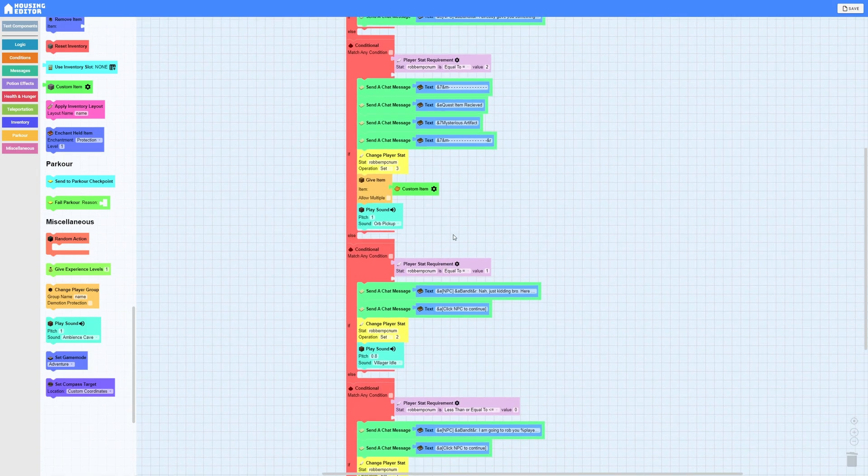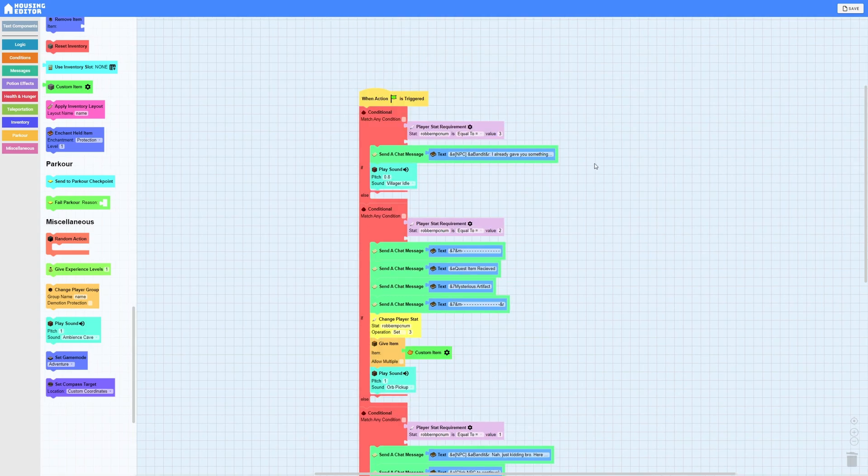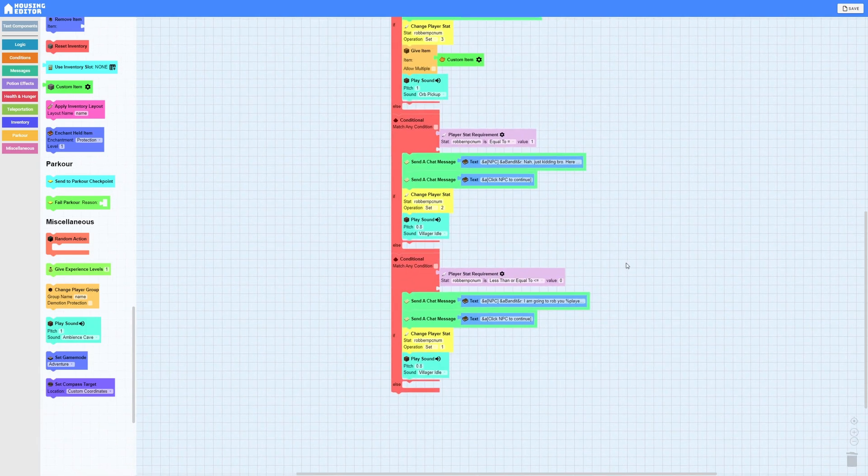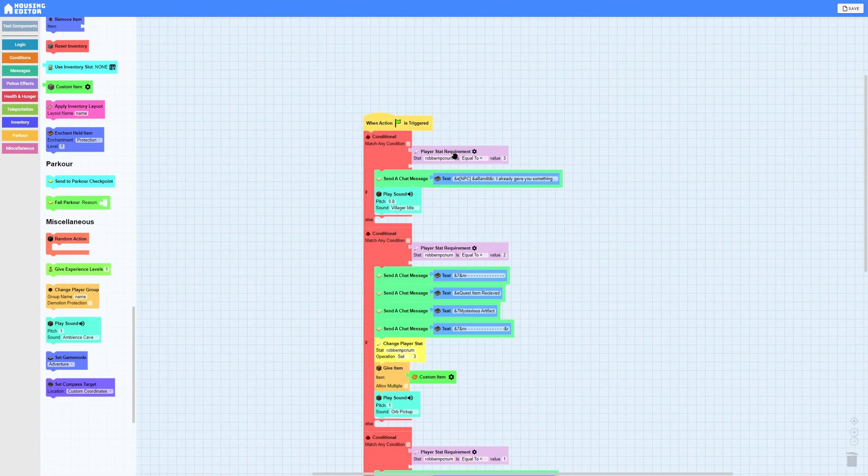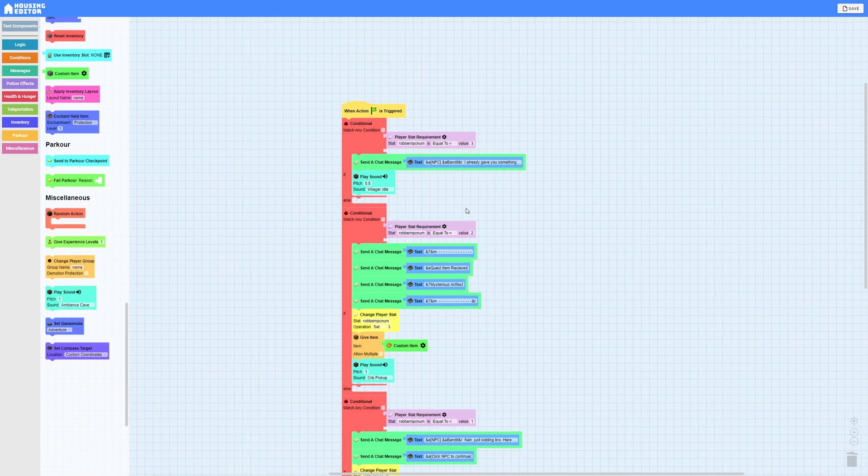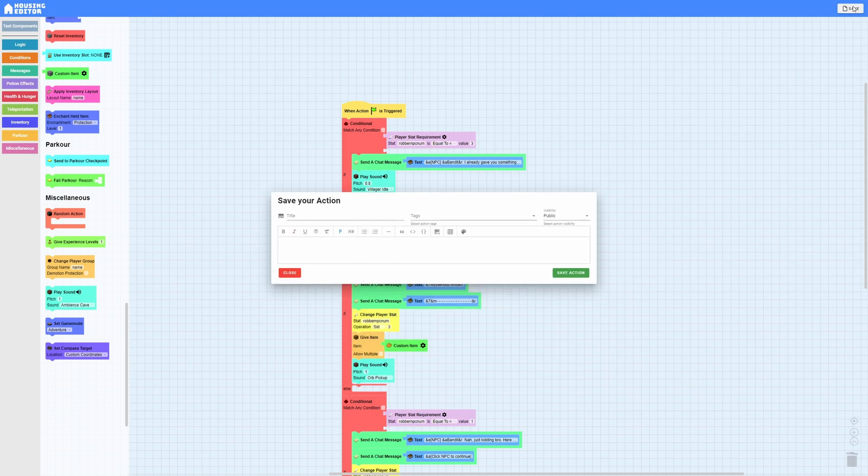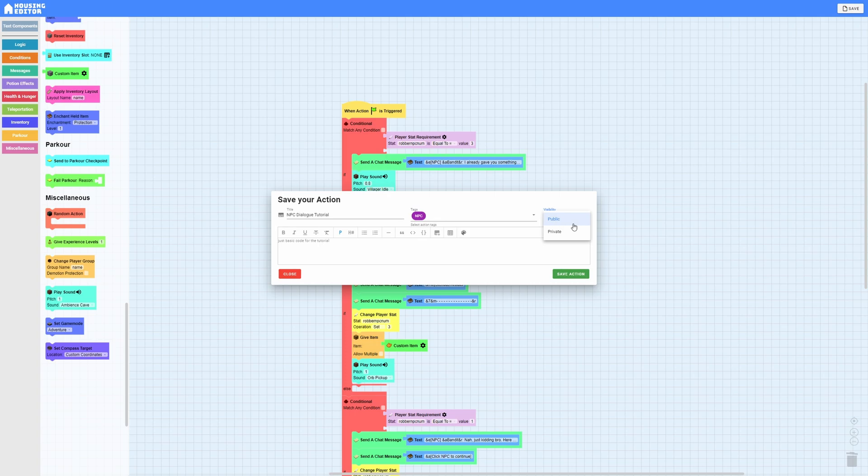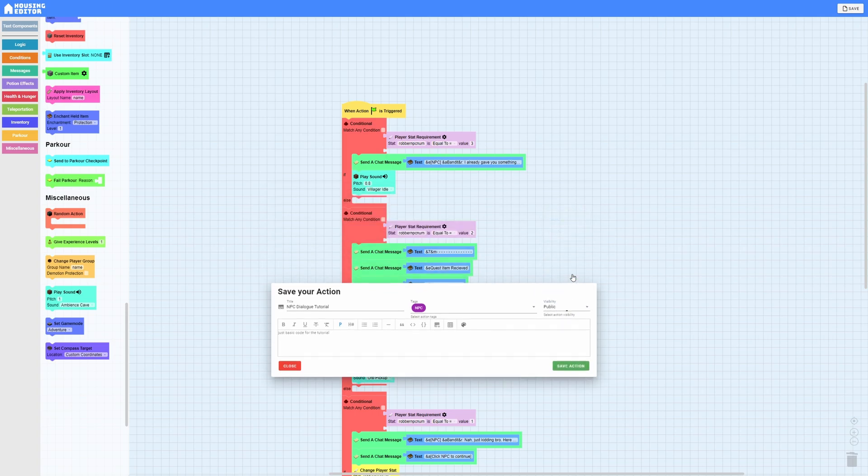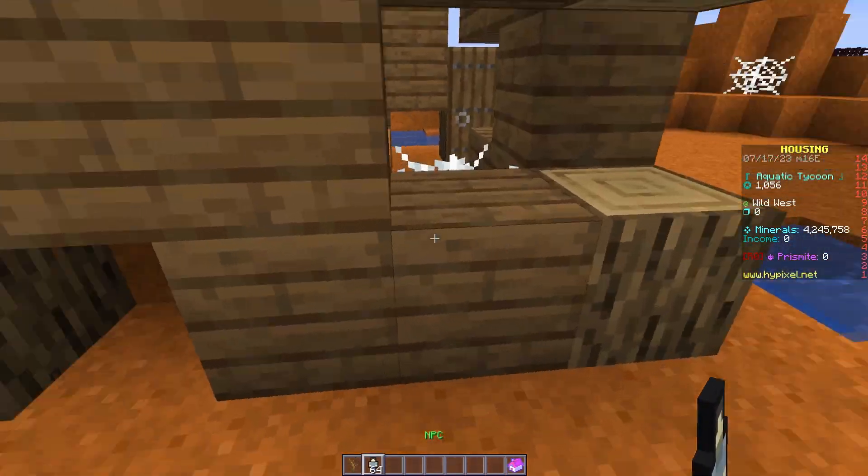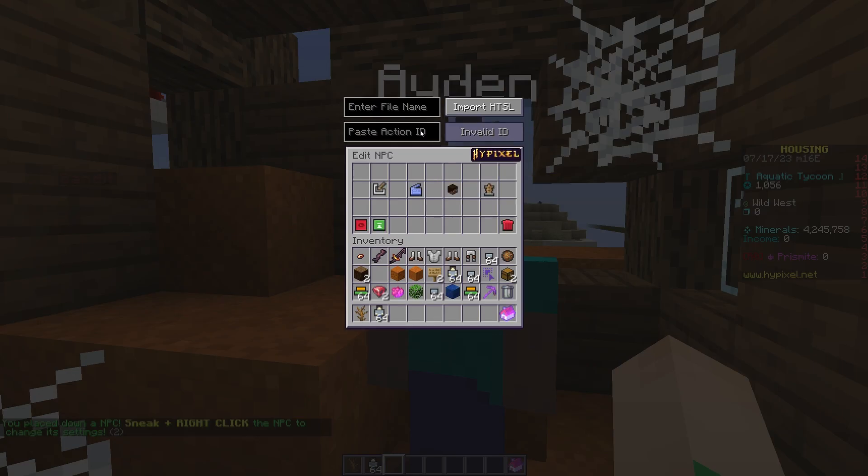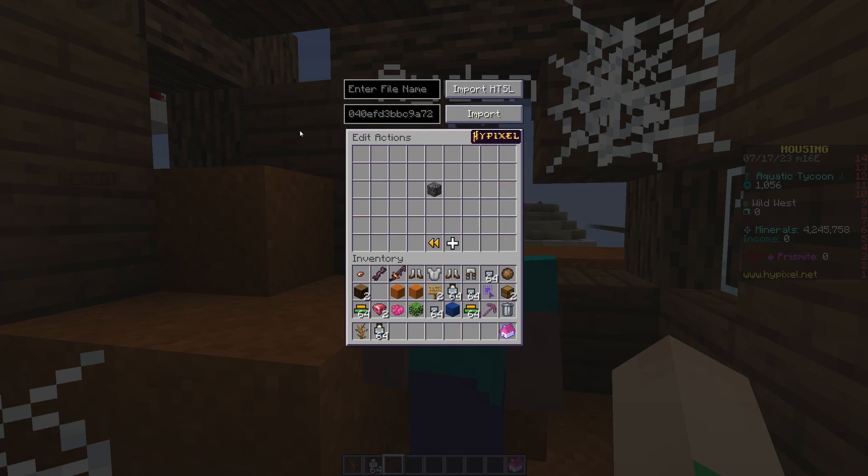So to prevent your message from getting messed up, put an ampersand R at the very end of the message and do the same for the line. It is optional but you can do the same for the click NPC to continues but I personally think those are fine. Then I'm going to do the normal stat change but this time it's going to set it to three and then a custom item. Now I'm not going to fully customize this in Housing Editor but you can feel free to do that. That way when importing it into Minecraft makes it 20 times easier. And then I'm going to leave allow multiple off and I'm going to play a sound orb pickup, kind of flows better with it.